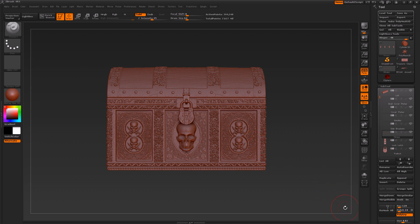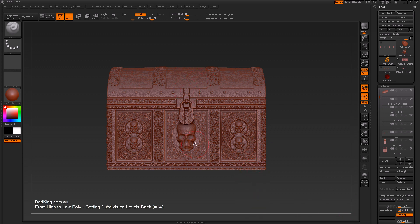So with that said, head over to the Bad King website if you're not already there and download this treasure chest — it's going to be available under the post and it's yours to keep. Once you've done that, download it, unzip it and plug it into your ZBrush and you'll be ready to go.